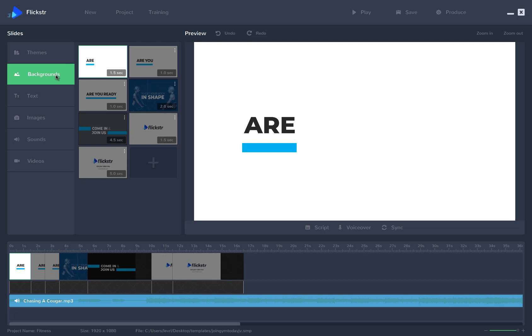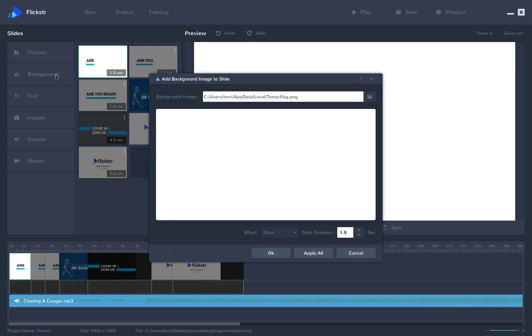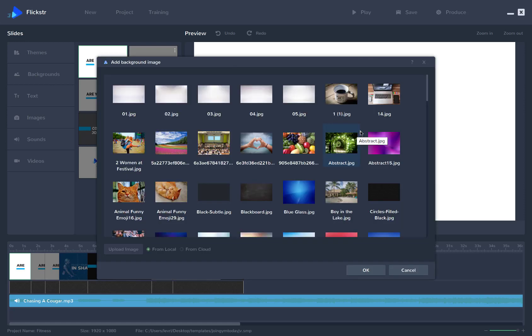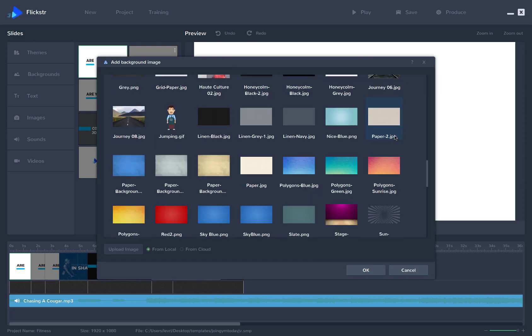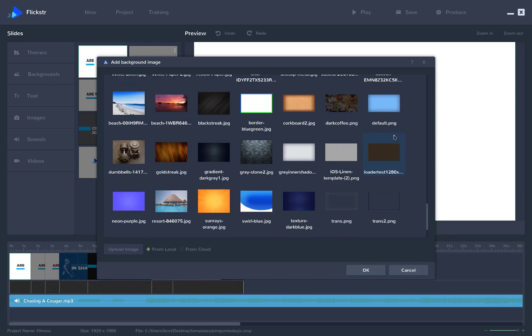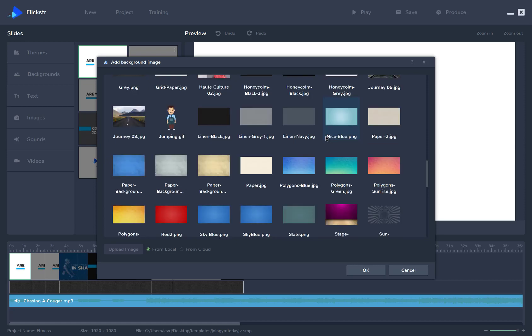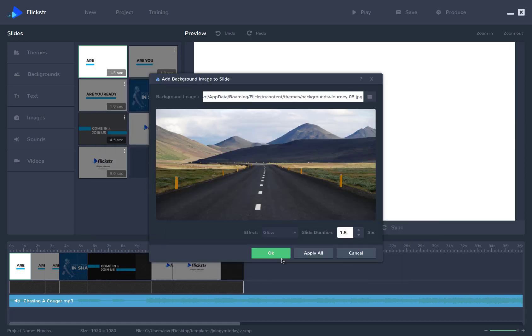Now for any slide in your video project, you can change the background just by clicking on the Backgrounds button. You can choose any of the included backgrounds, or you can upload your own, and you can apply them to your slide or all the slides in literally just one click.